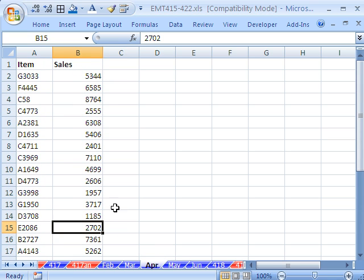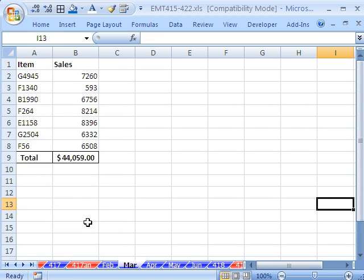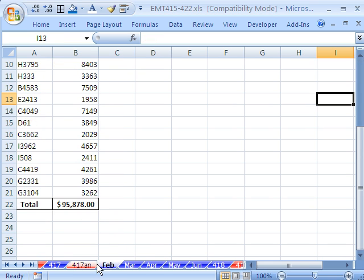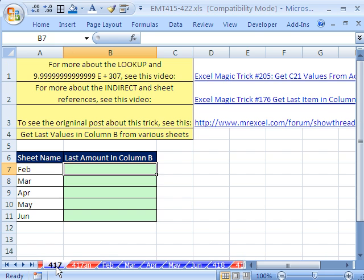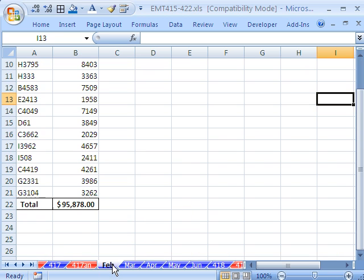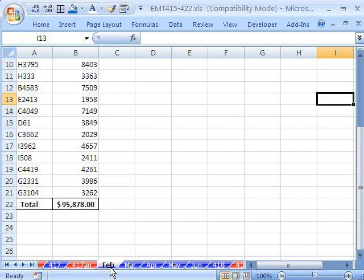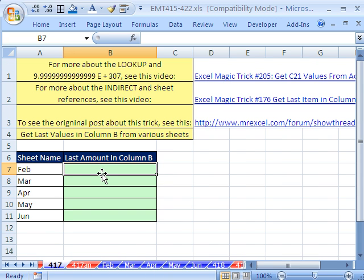Now, each one of these is in the B column. I've done this exact trick before, where we've actually looked up a particular column. But this trick is going to involve looking up across multiple sheets.